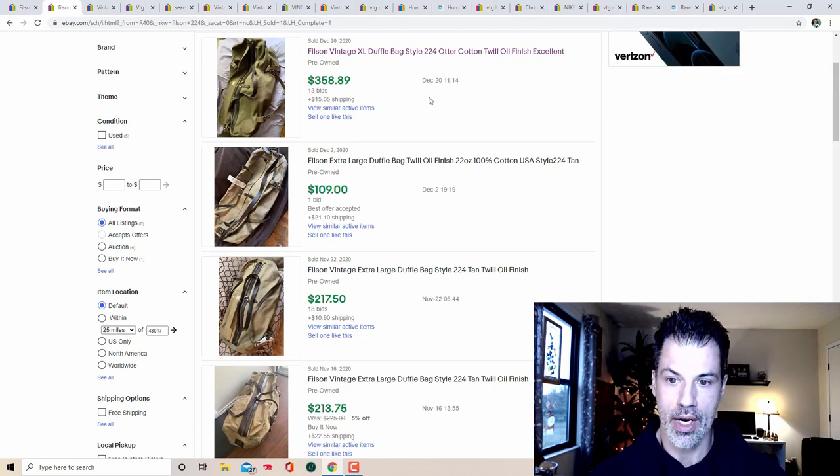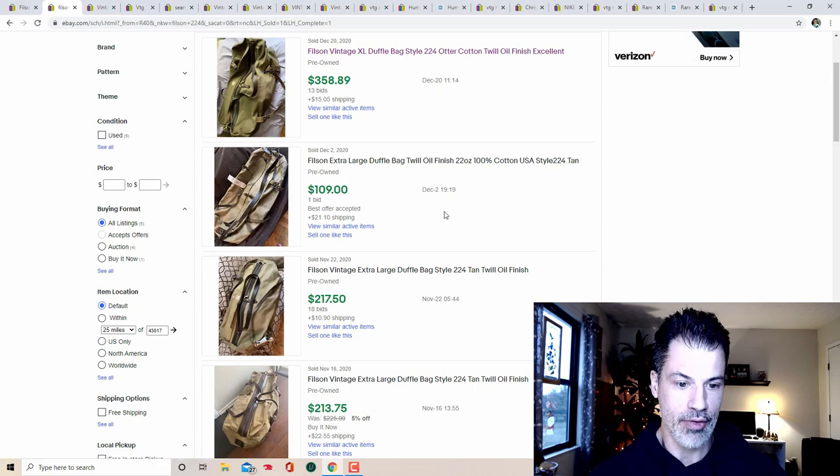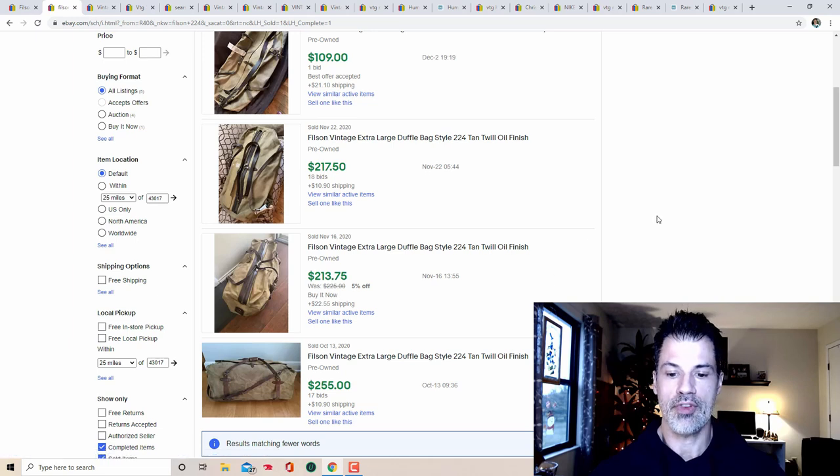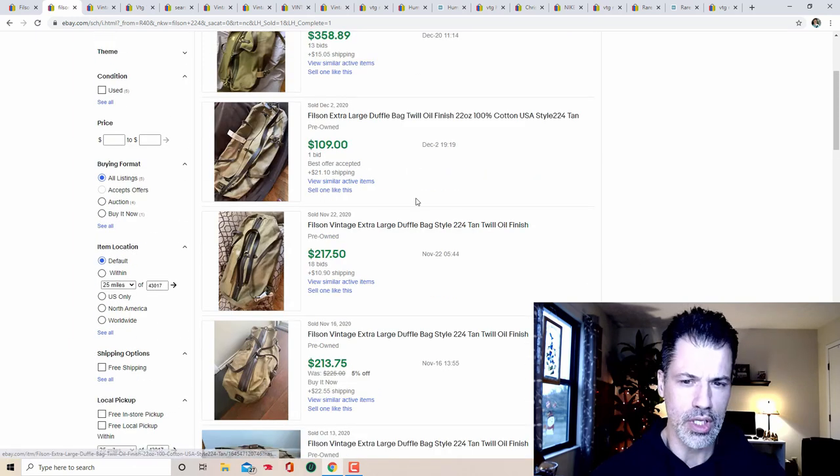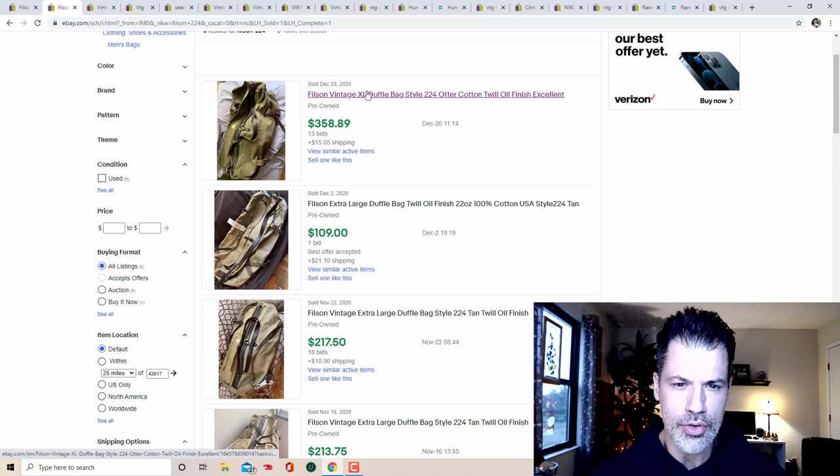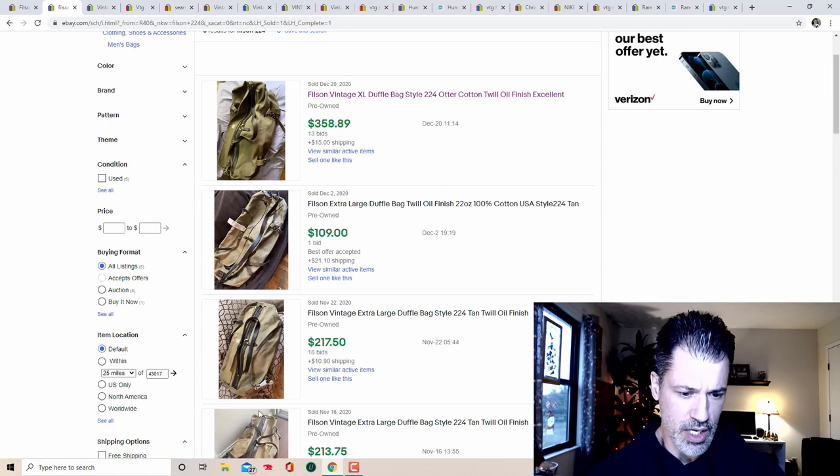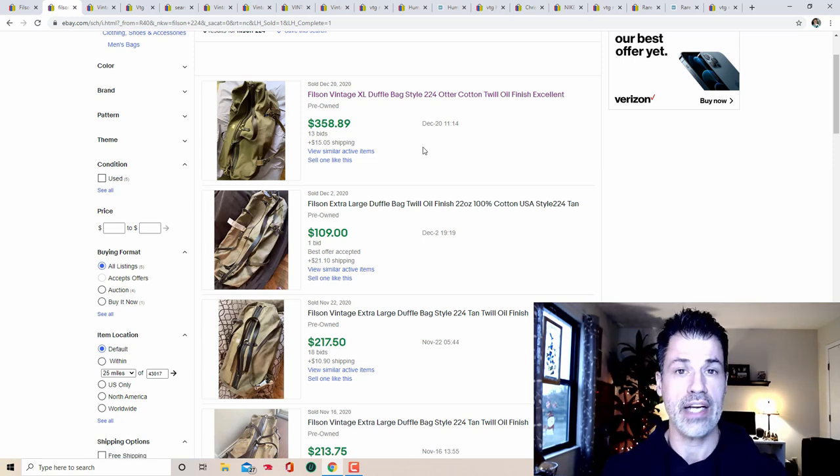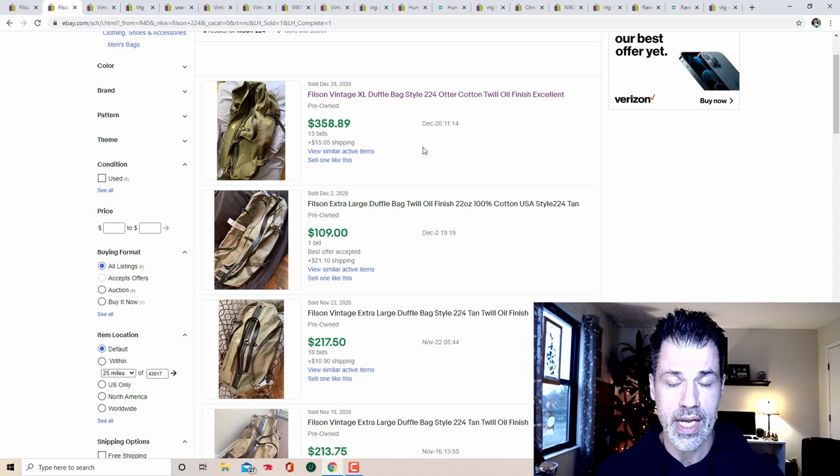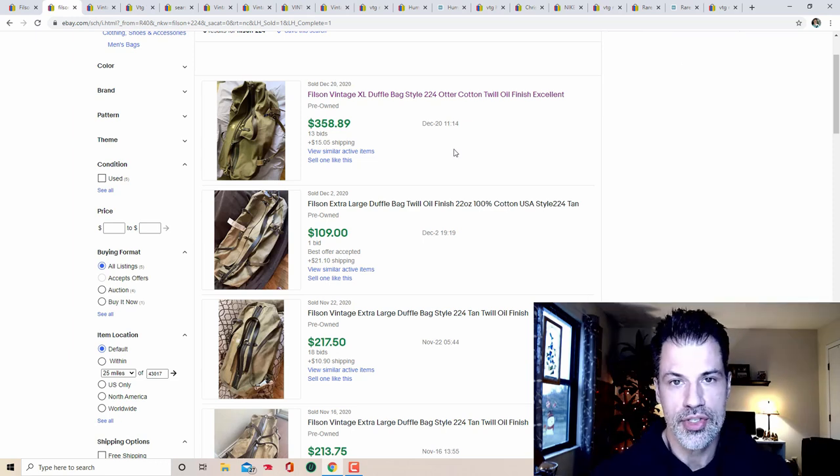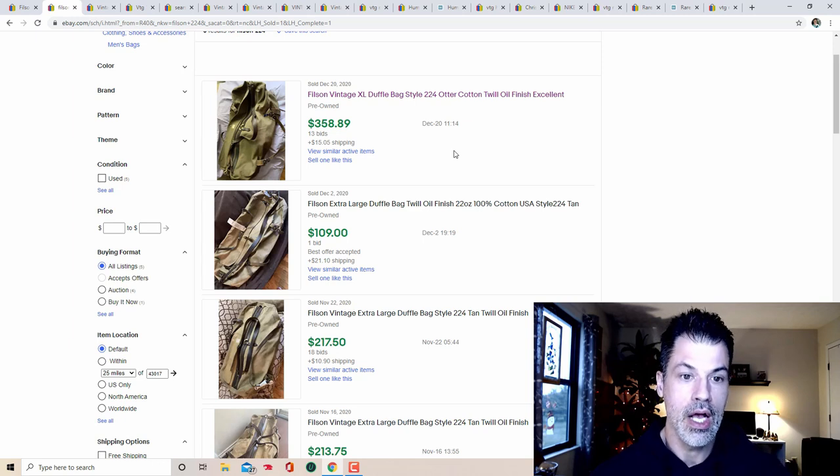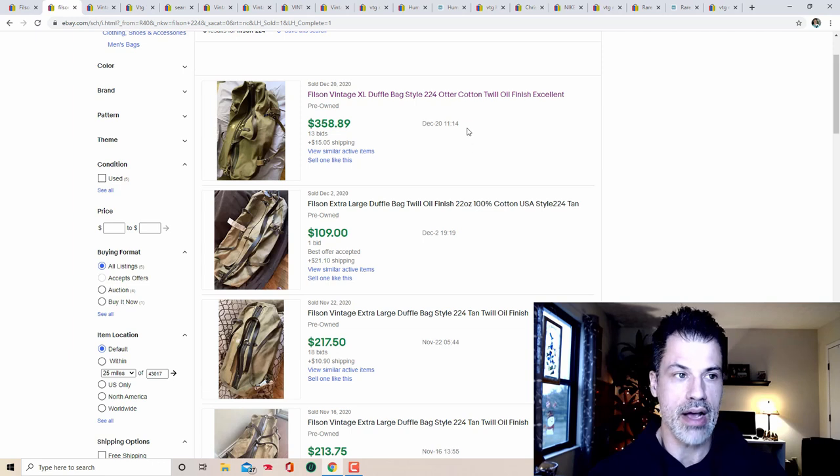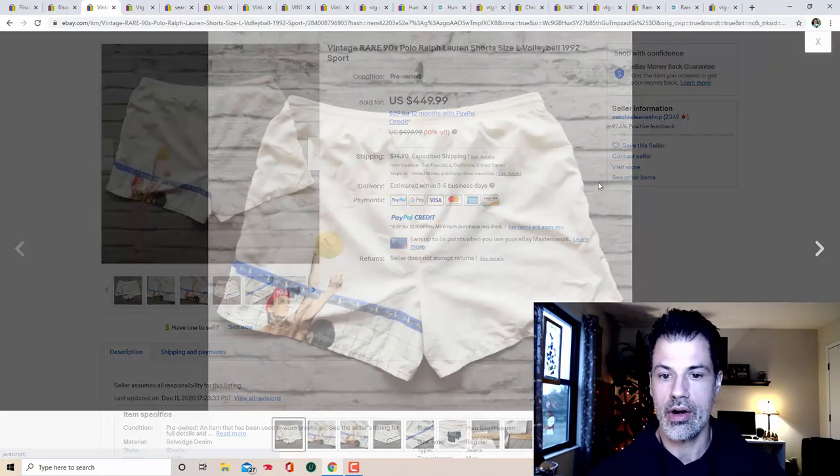So this one sold for 358 bucks, almost 359. It got 13 bids. And this model bag is very popular. Here's another one, 224, that got a bid for $109. Another one 217, another one 213, 255. I feel like this one looks a little bit more olive. If I have the colors correct and they're different, then it looks like the olive green is getting a little bit higher of a price. 358 bucks is a slam dunk. Yeah, the stores will miss this. So keep your eye out for it for sure.